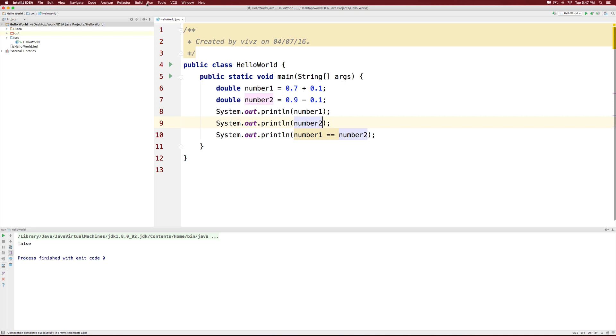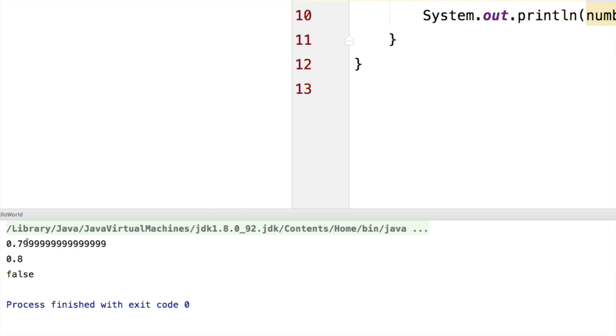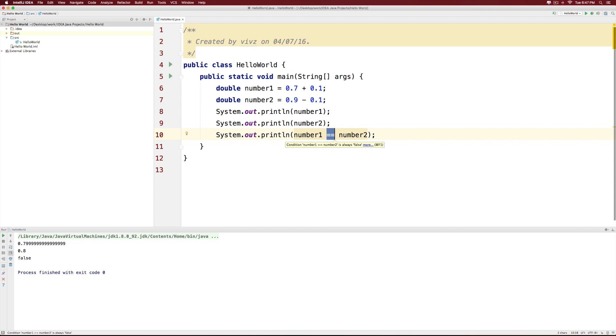Let's run the program again. And notice that 0.7 plus 0.1 is 0.79999 in a long string of 9's over there. And the other answer is 0.8. This is why you cannot compare double values using the equals equals operator or the greater than equals or the less than equals for that matter.